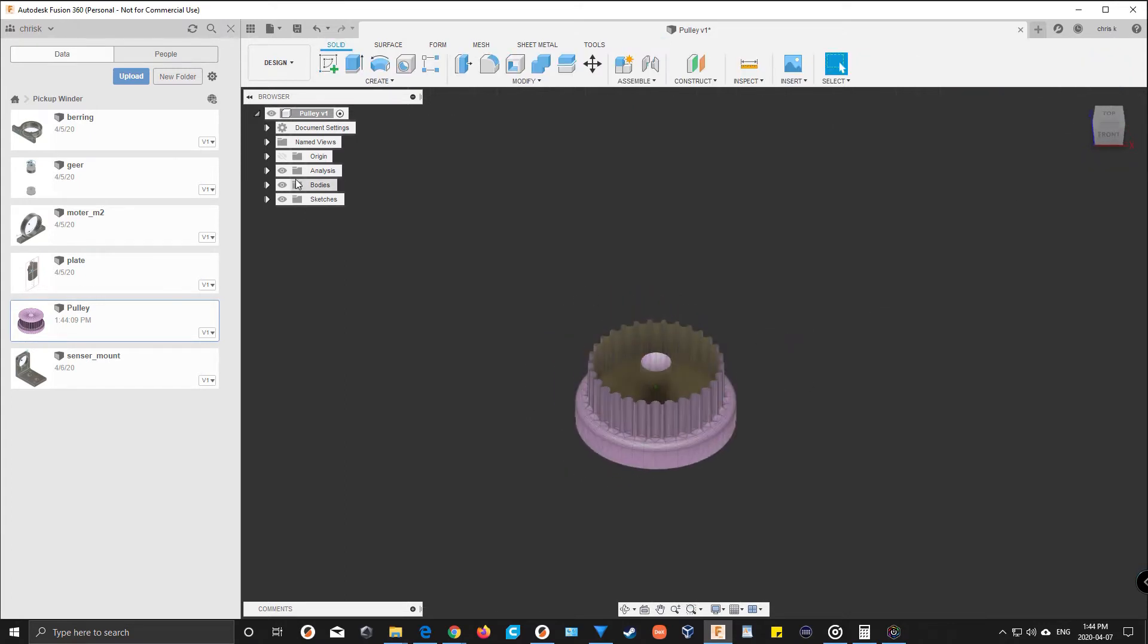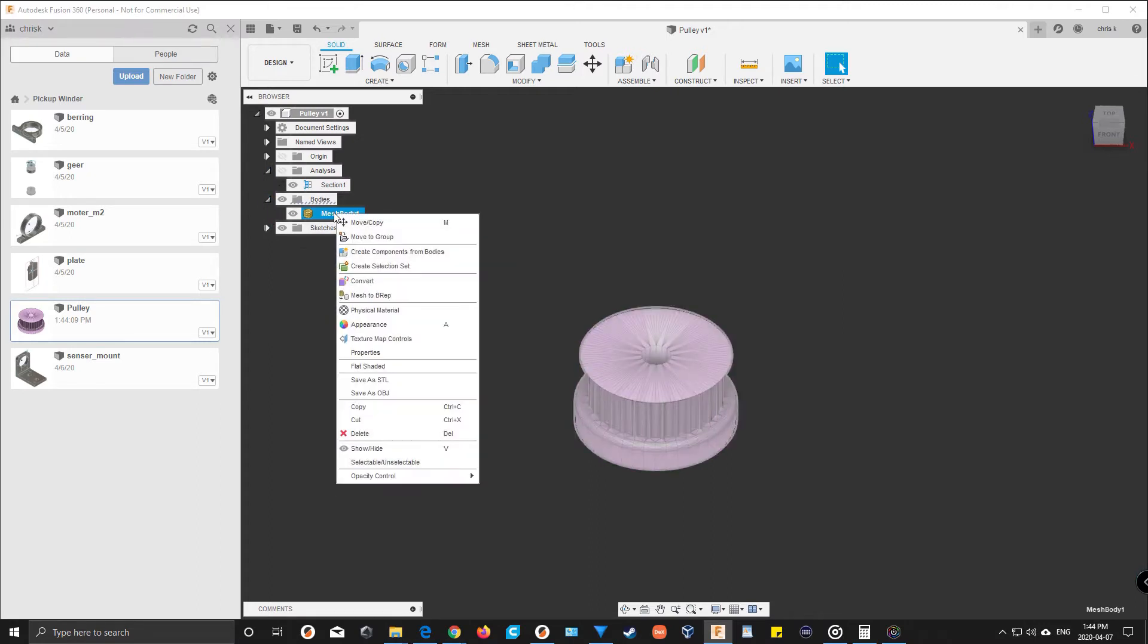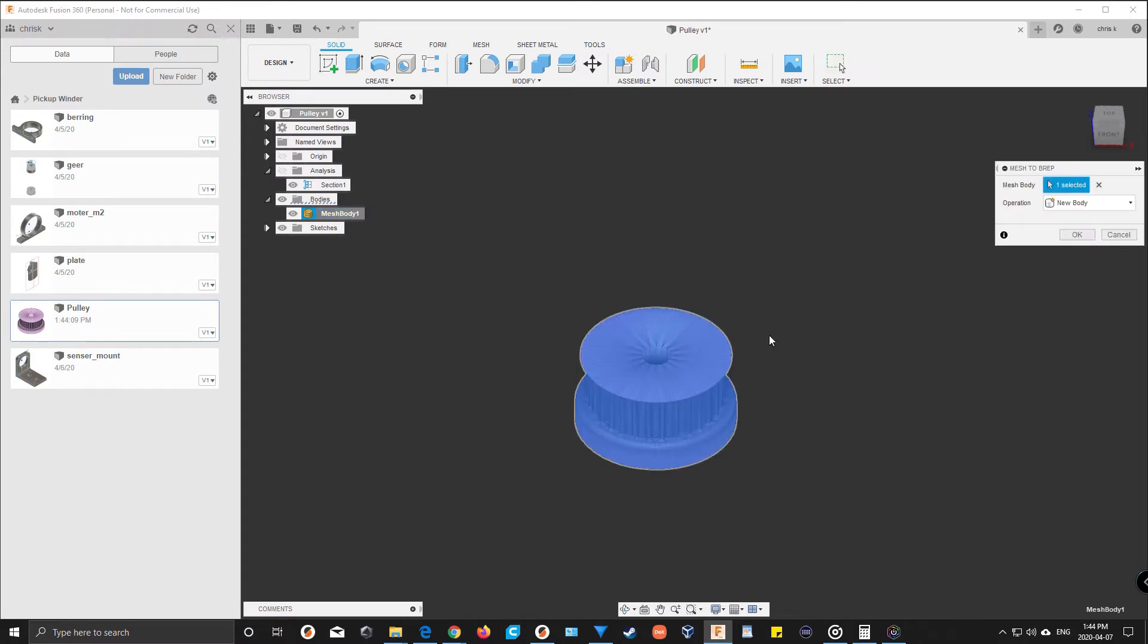So another thing you can do is turn off that and go here to body. If you right-click on it and go down here to mesh to B-rep, you hit create new body over here and just hit okay.